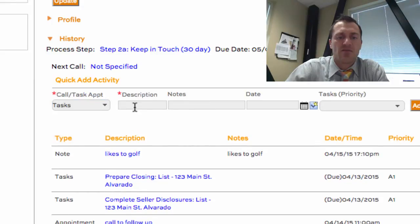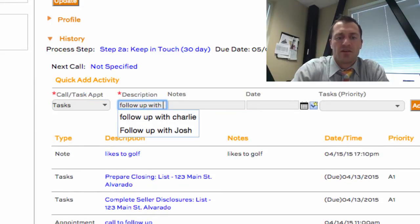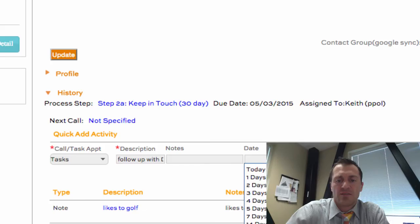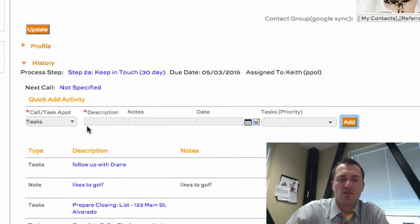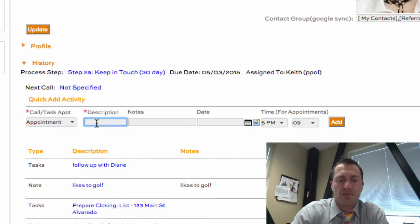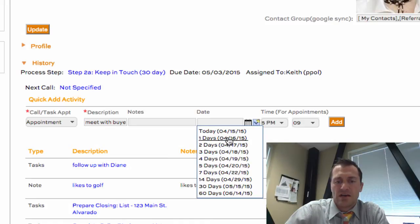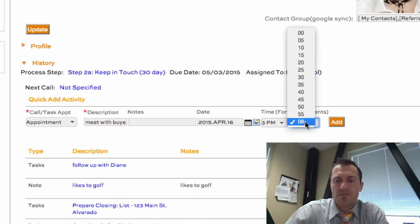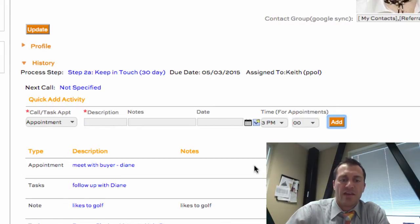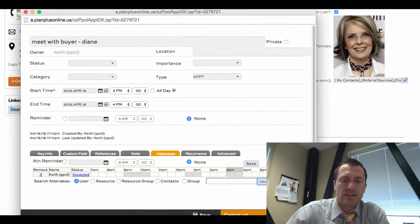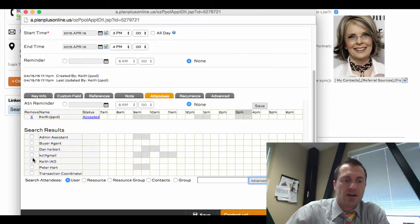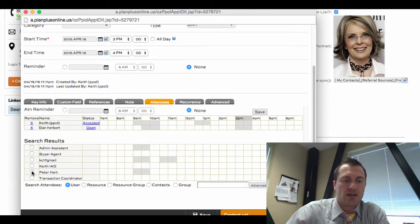If I want to schedule a task, let's say I want to say follow up with Diane, and I want that to be for today as an A1 priority, I can schedule that. Let's say I also want to create an appointment to meet with buyer Diane, and I want that to be tomorrow at 3pm. When I have an appointment, I can also invite other people inside my company — I can invite Dan or Peter to that appointment.